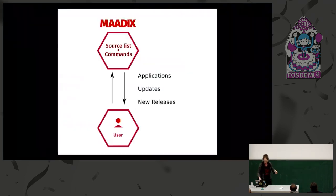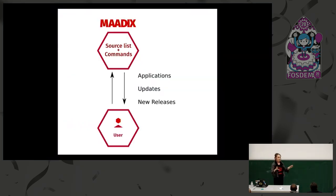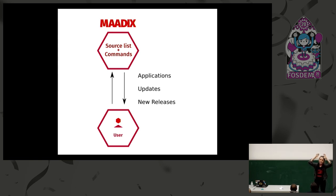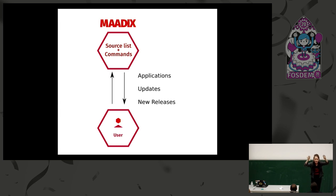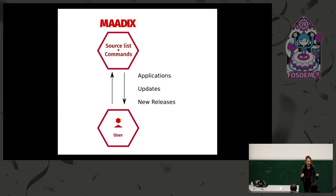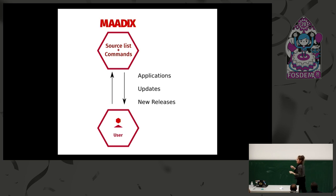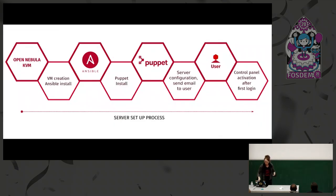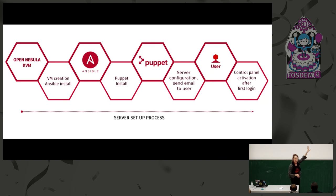So, but how does it work? You can think about Madix as a repository of recipes that people can download and apply on their own server. Now I will show a slide that you will say, oh, no, yes. Okay, these are the technology we use.